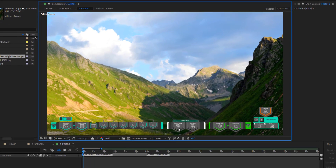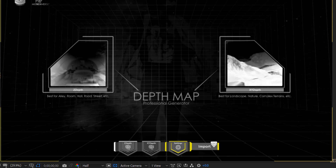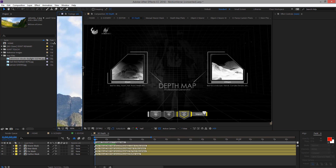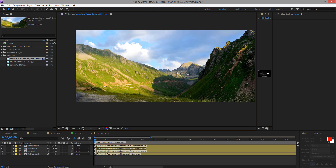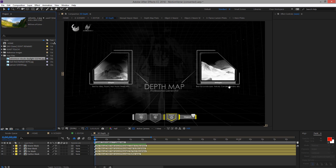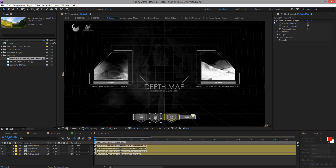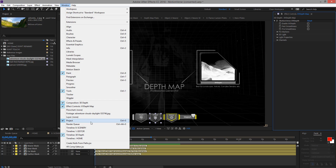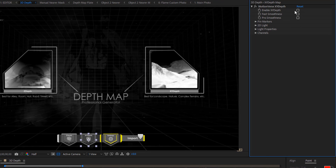The next thing to do is to generate our depth map. Go to Depth Map and double click that. For this image, we're going to use X and Y, because the image we have here is a landscape. X and Y is designed for landscapes. Go here, select X and Y. You're going to find the panel — if you can't find it, you can go to Window and find it there. So enable X and Y depth.